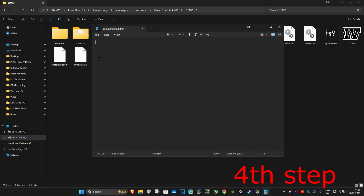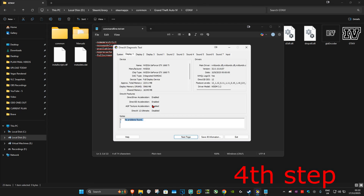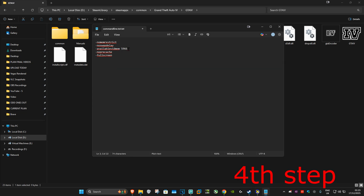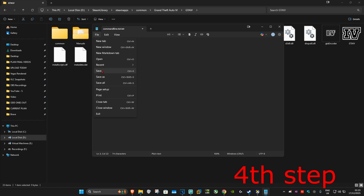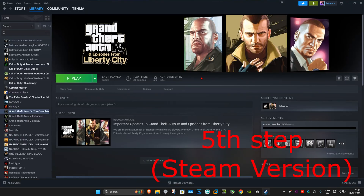Once the file is open, copy and paste the commands from the description below. Make sure it starts with the -nomemrestrict command and ends with -fullscreen. You need to change the VRAM number in the command to match your own — for me it's 5966, so I typed in 5966. Replace that number with your own VRAM value, then click File and Save.